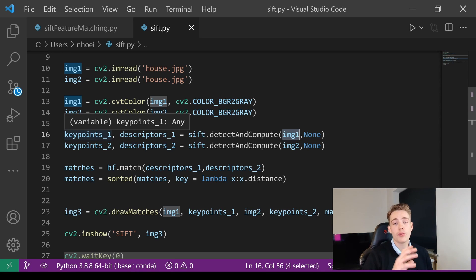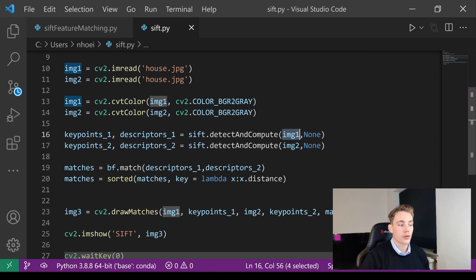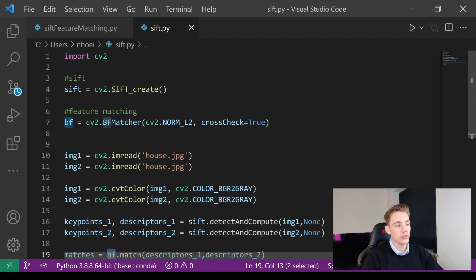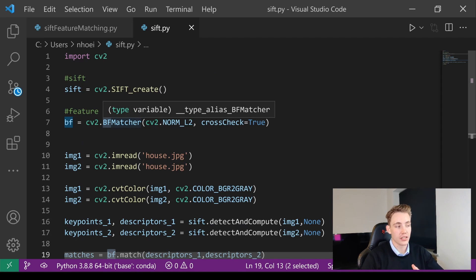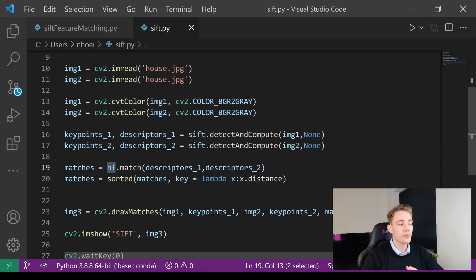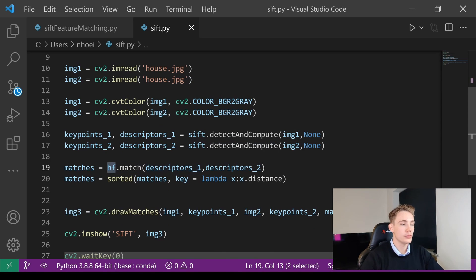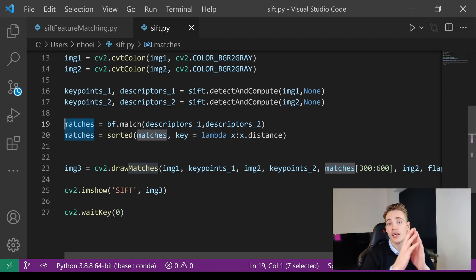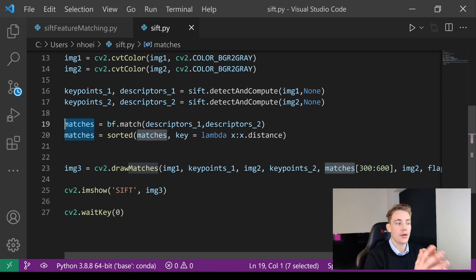Now we have keypoints and descriptors for both images, so we can create the matches using our BFMatcher. We call bf.match() passing in the two descriptors, and we get back a variable containing all the matches. A match is one point from one image matched to a corresponding point in the other image.